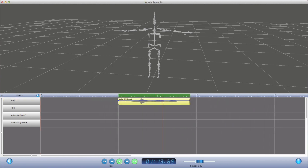We can set a fixed playback speed, for example 50% — 'Hi Hamlet!' — or we can scrub it at varying speeds.